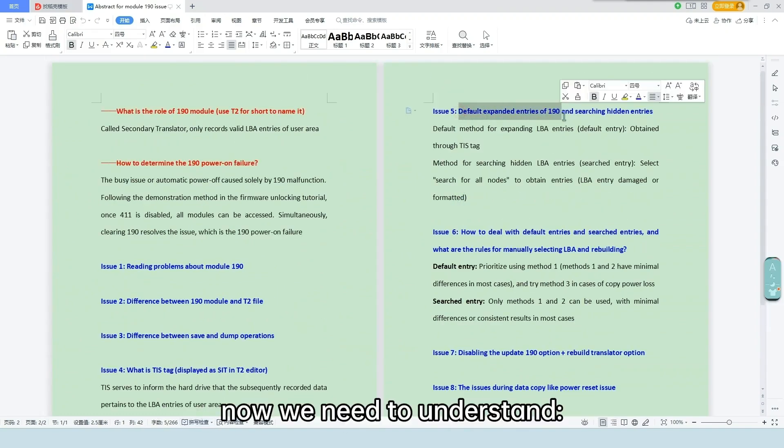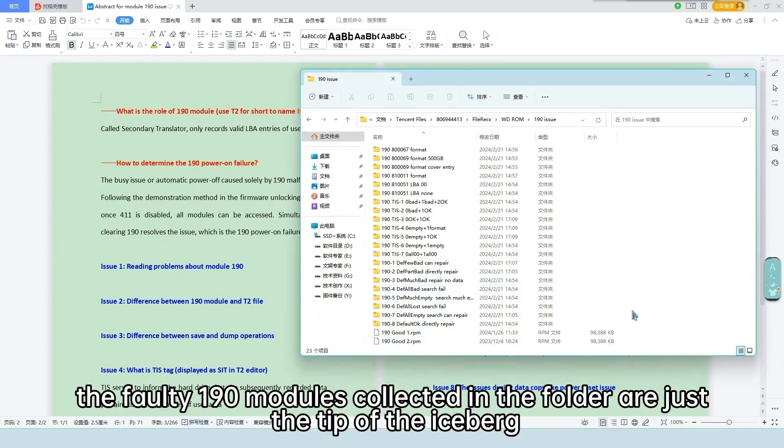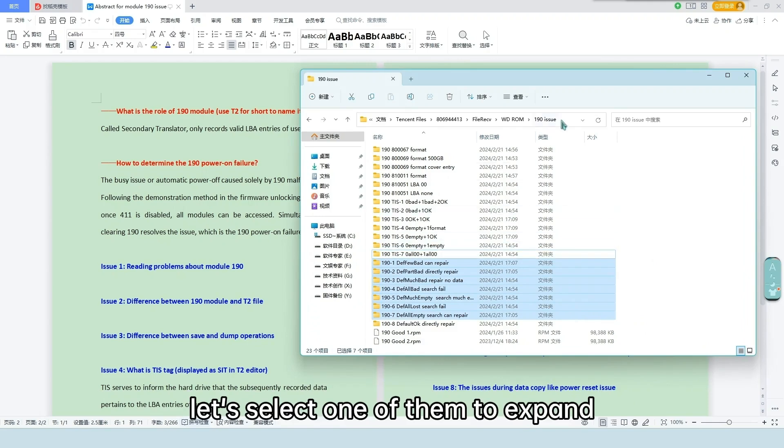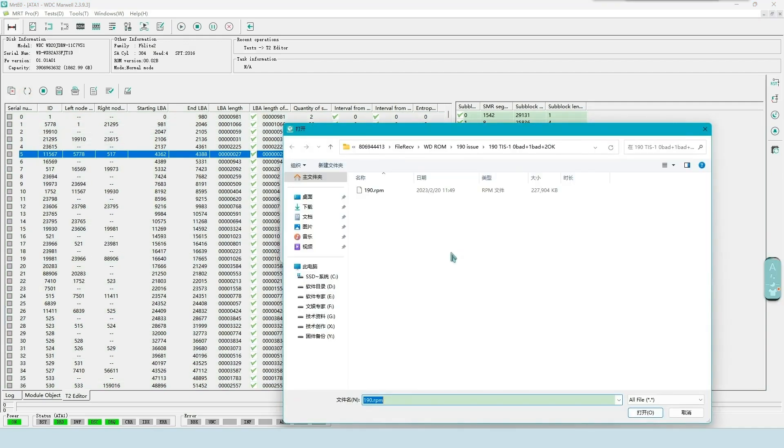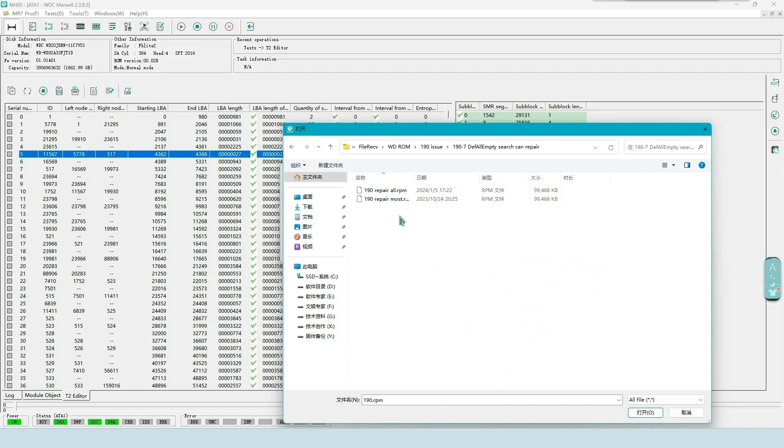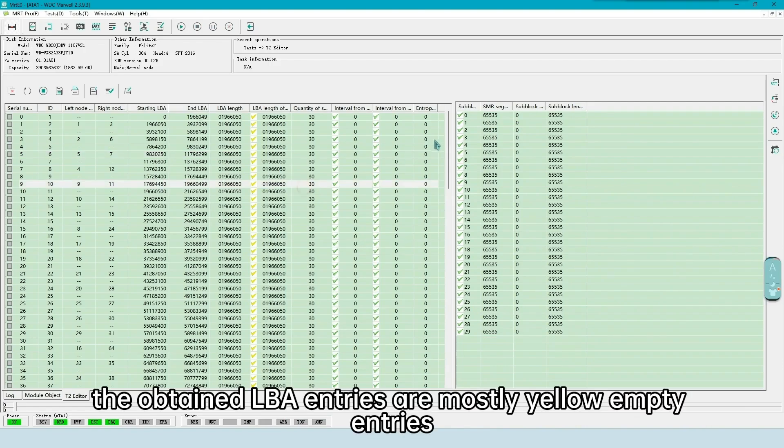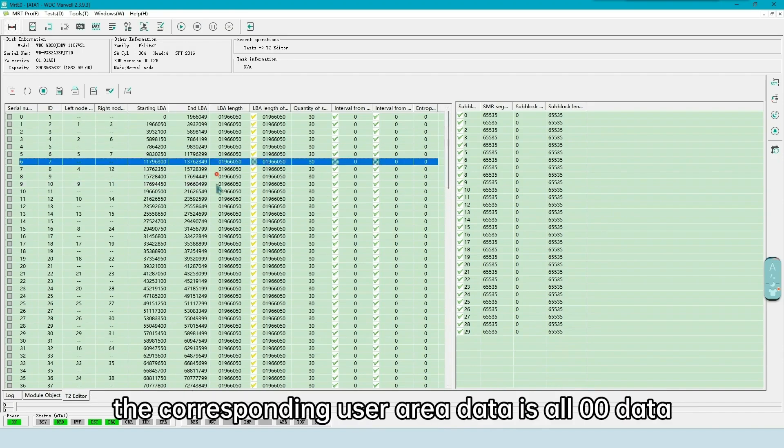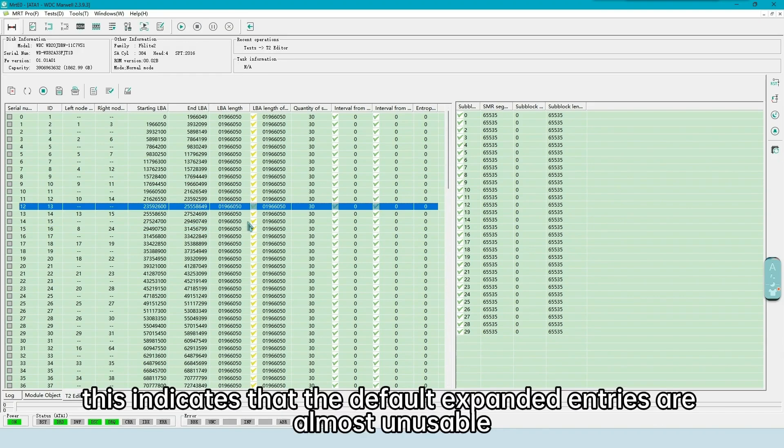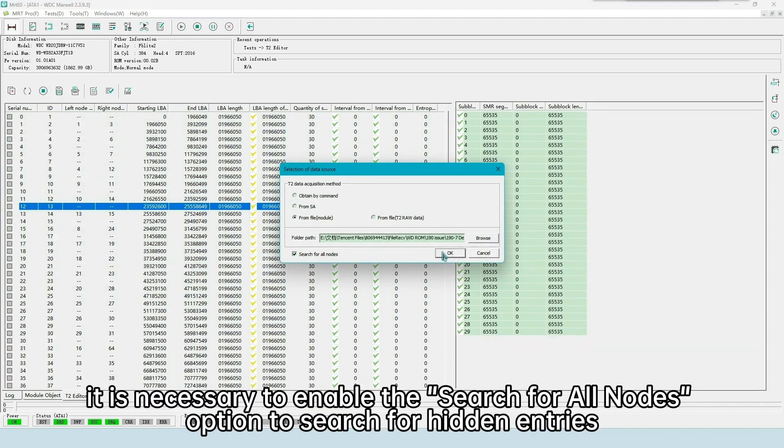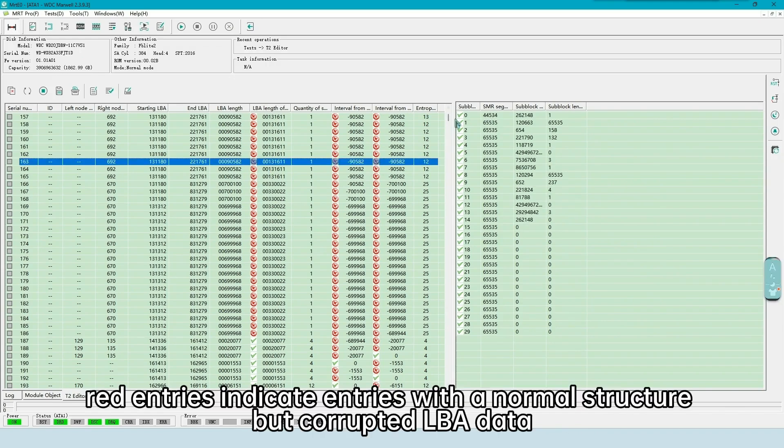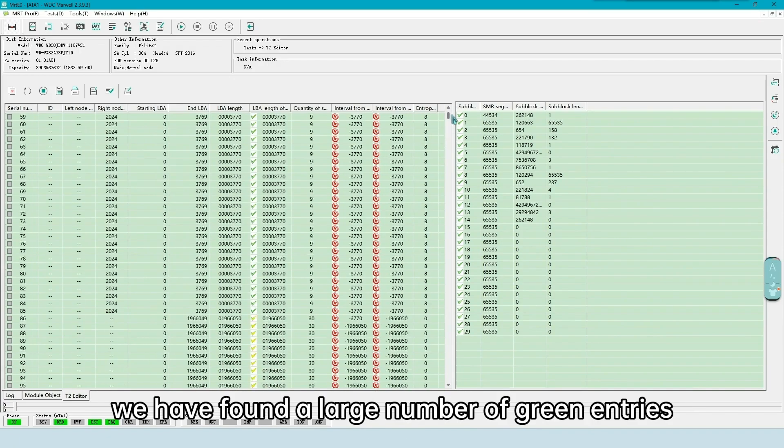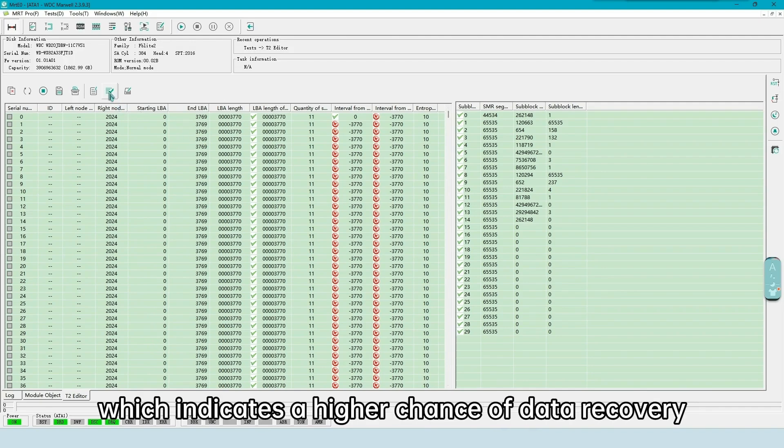Now we need to understand the default expanded entries and searching hidden entries. The faulty 190 modules collected in the folder are just the tip of the iceberg. Let's select one of them to expand. The obtained LBA entries are mostly yellow empty entries. The corresponding user area data is all 00 data. This indicates that the default expanded entries are almost unusable. At this point, it is necessary to enable the search for all nodes option to search for hidden entries. Note, red entries indicate entries with a normal structure but corrupted LBA data. Here, we have found a large number of green entries, which indicates a higher chance of data recovery.